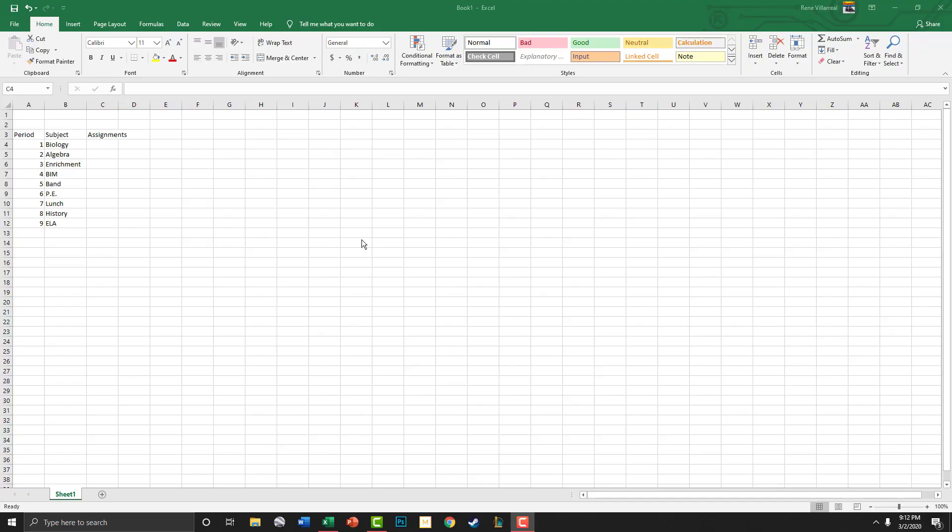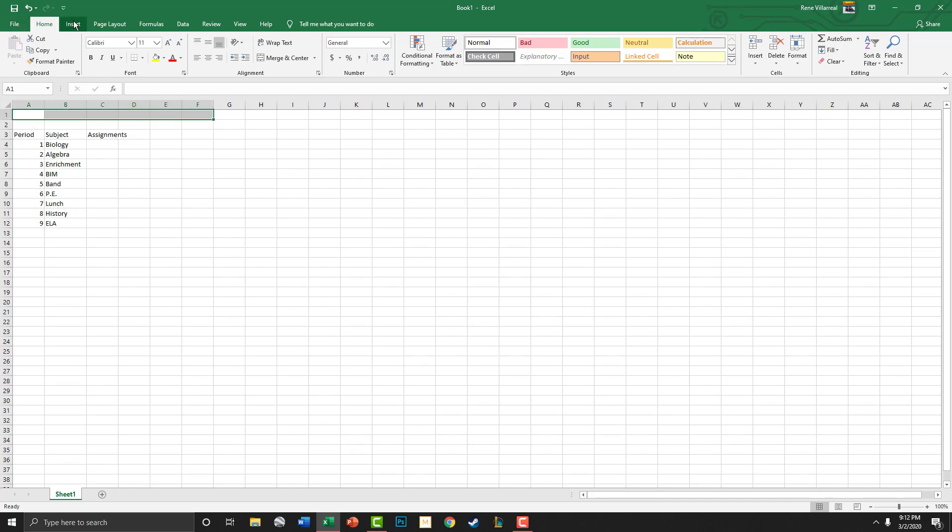Alright guys, so for today's assignment we're going to start off here. I've already completed some of it, but we're going to do a report card and we'll go ahead and call it that.